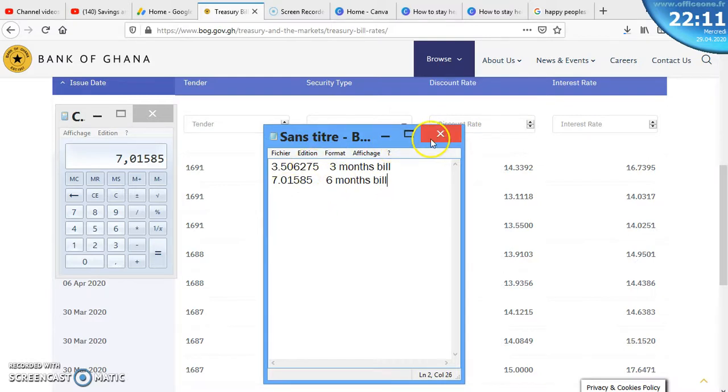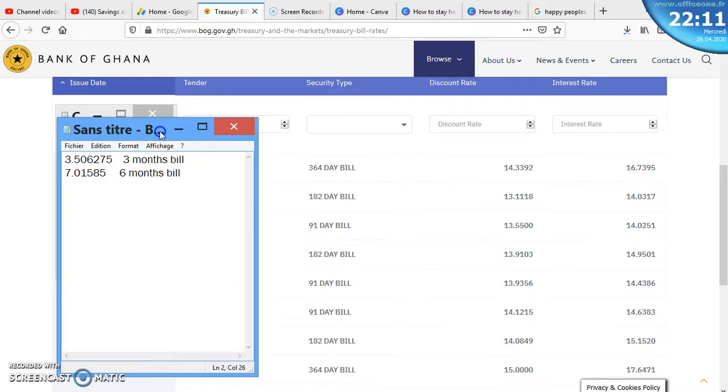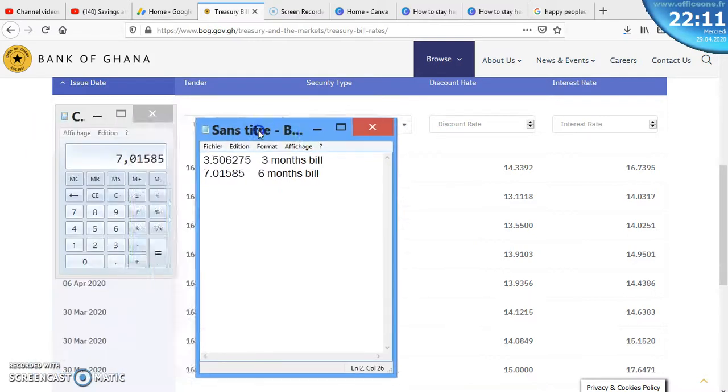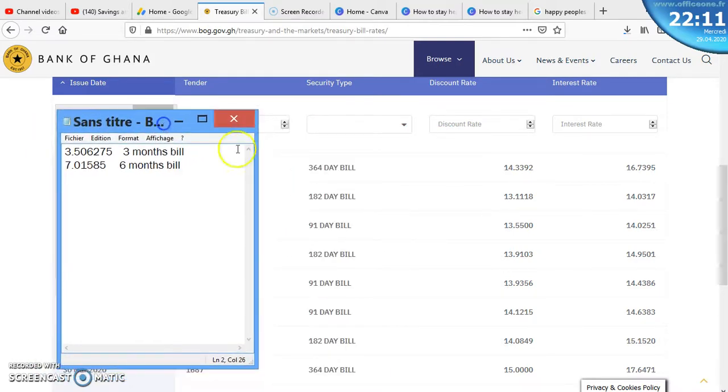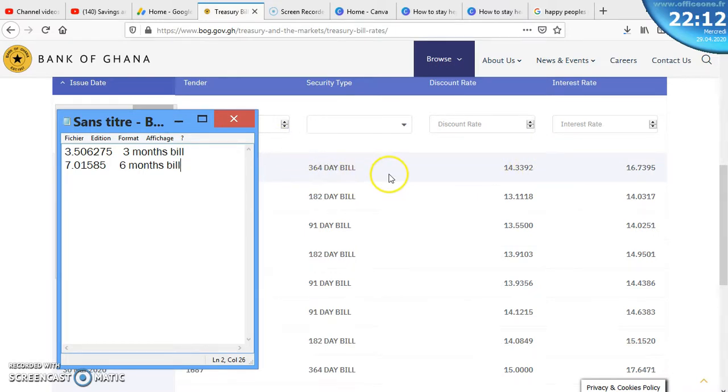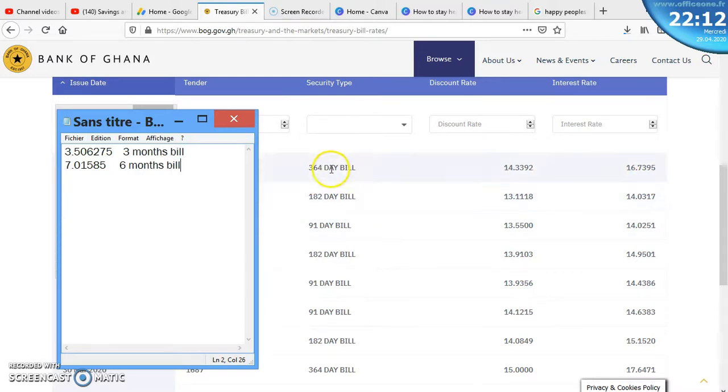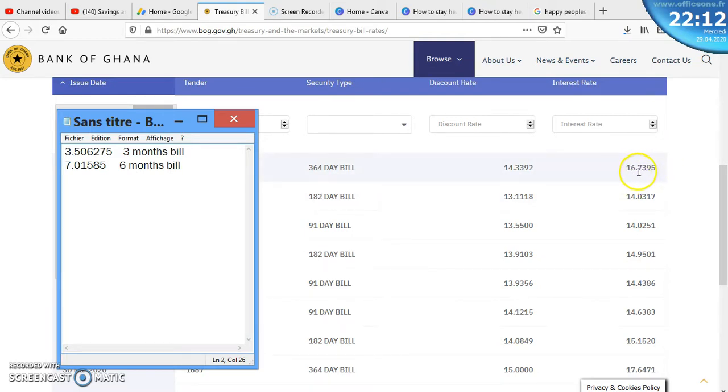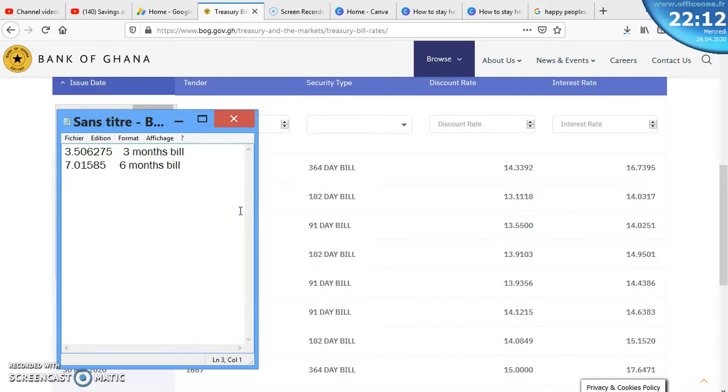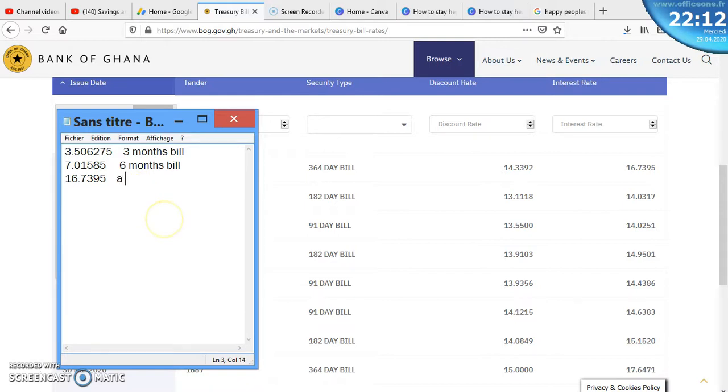Here I don't need to explain something because this is the whole year bill. It is 1 year, and the rate is 1 year. So if you decide to keep it there for the whole of the year, then you are taking 16.7395 as the interest. Everything is for you. 1 year bill is 16.7395.